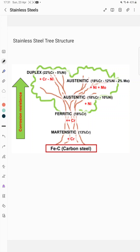Hello everyone, welcome to our Metallurgical Engineering YouTube channel. In this video we are going to discuss the different types of stainless steel in terms of a tree structure. Here you can see the tree that starts with plain carbon steel, and by addition of chromium and nickel we are increasing the corrosion resistance and getting different types of stainless steel.